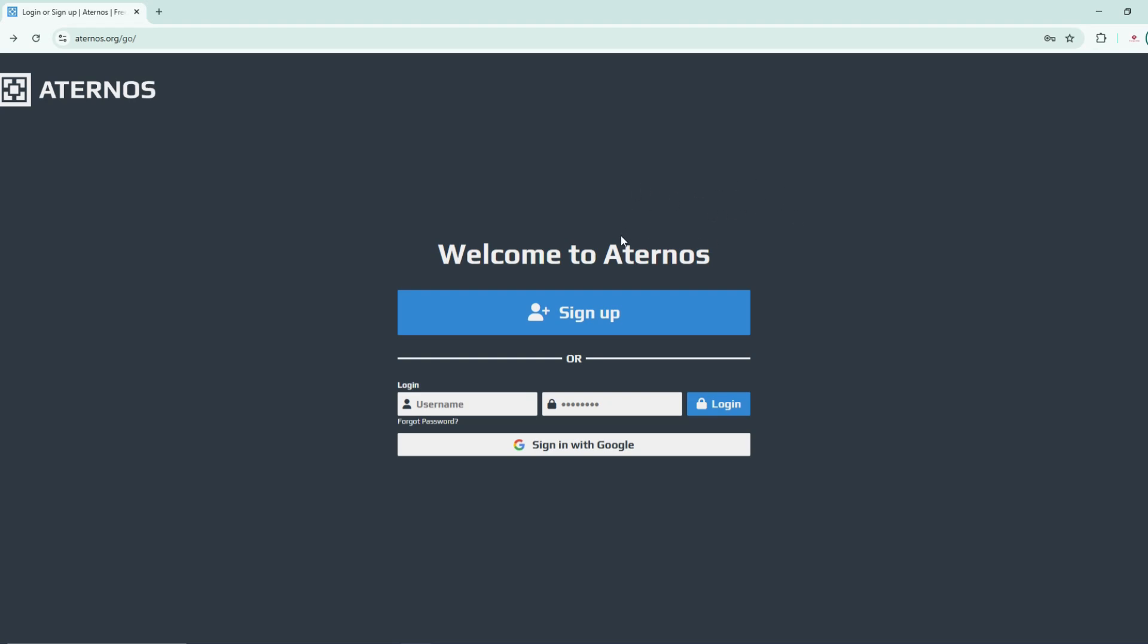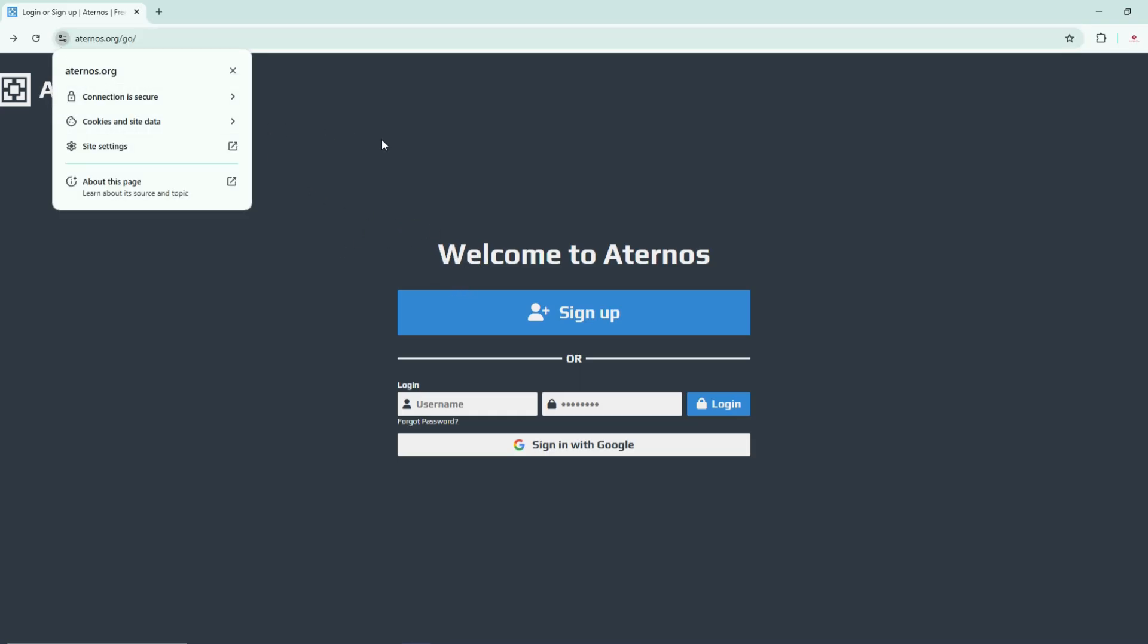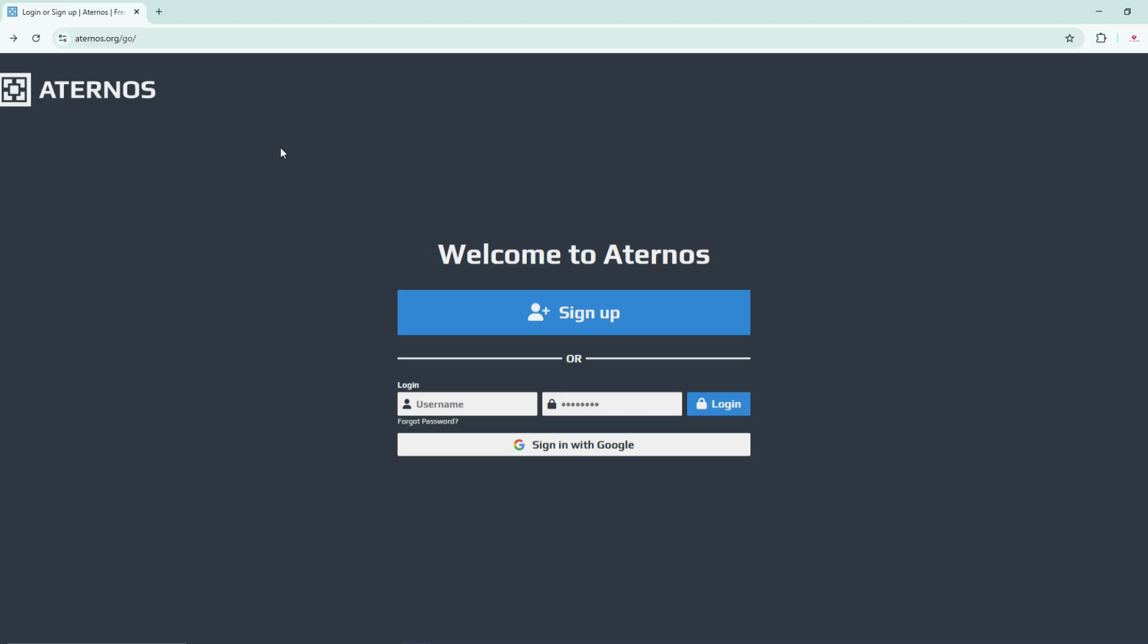What's up guys and welcome to my YouTube channel. In today's video I'm going to explain how you can create a free Minecraft server. The first thing we need to do is go to this website. I'm going to leave the link in the description.